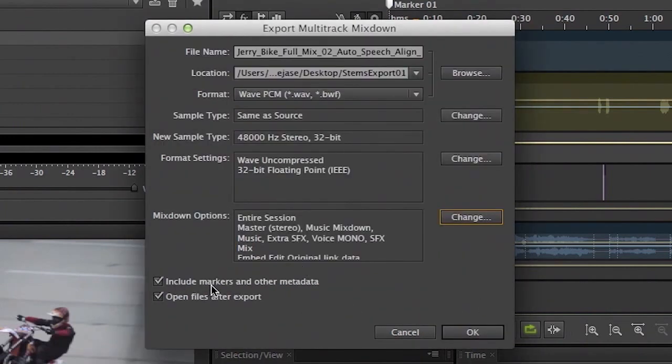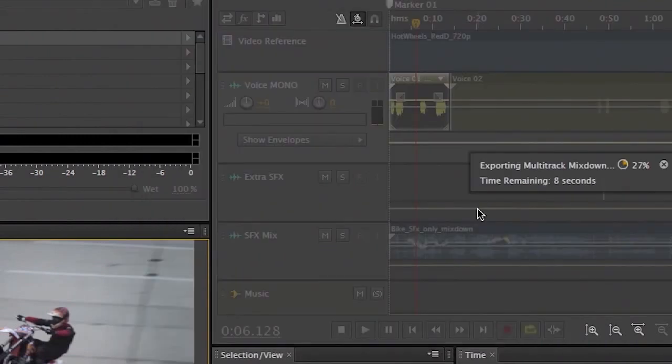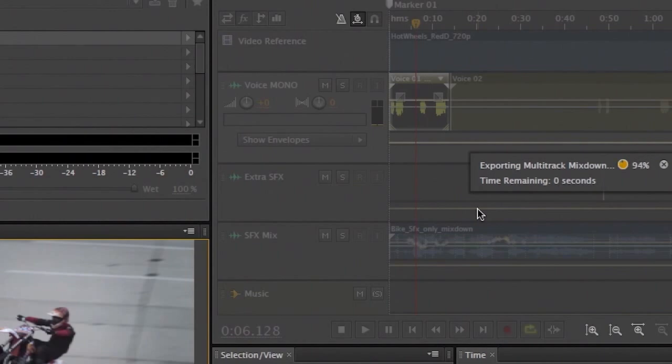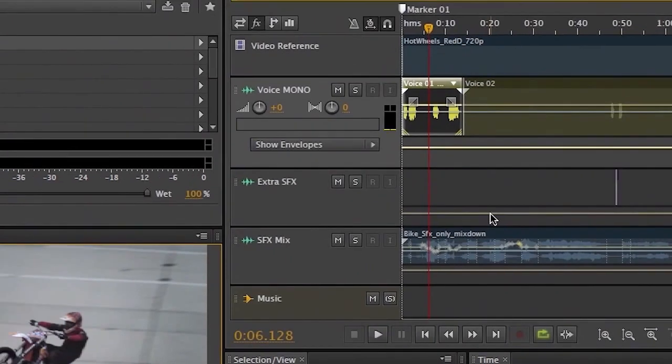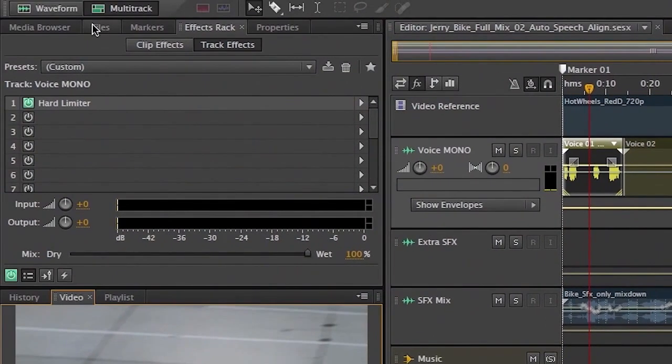Again, we can include markers and any other metadata that's in any of these files. We can have the files open after the export is completed. And it begins exporting individual stems of all these tracks. Now when it does that, of course, they'll appear inside the files panel.